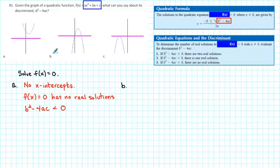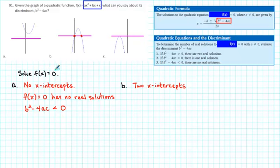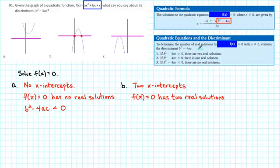For part B, we see that the graph has two x-intercepts. Therefore, the equation f(x) = 0 has two real solutions. Since there are two real solutions, we conclude that the discriminant is positive.